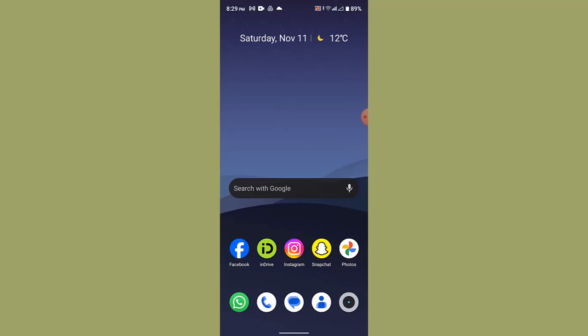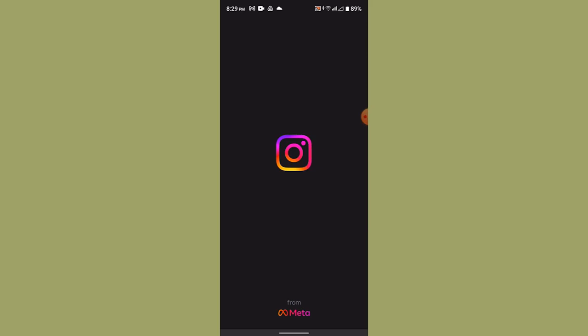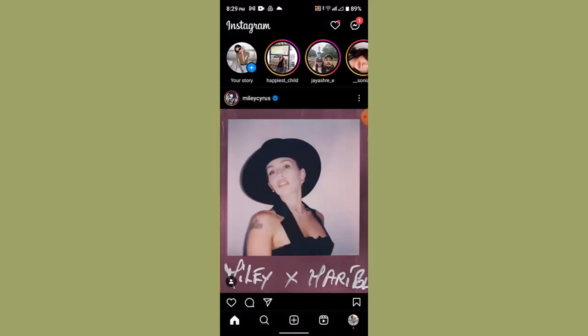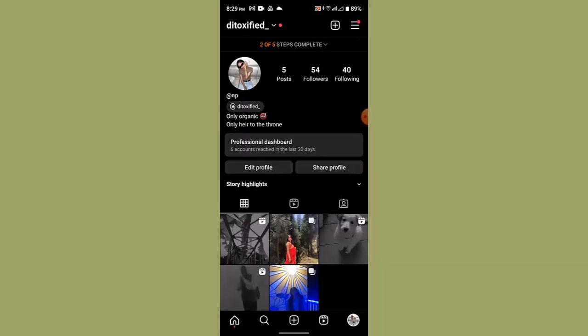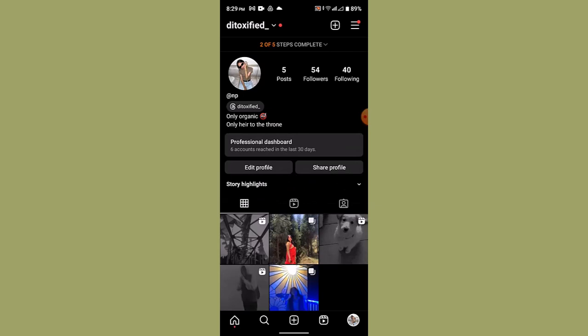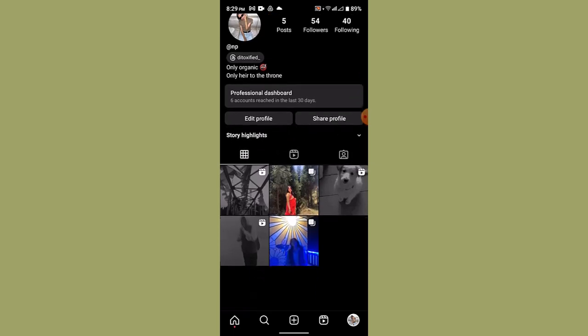To remove location from an Instagram post, first of all update your application. After you're done updating, login into your Instagram account. Once logged in, go to your profile from the bottom right-hand side corner, and right over here you can see this is how the interface is going to look like.